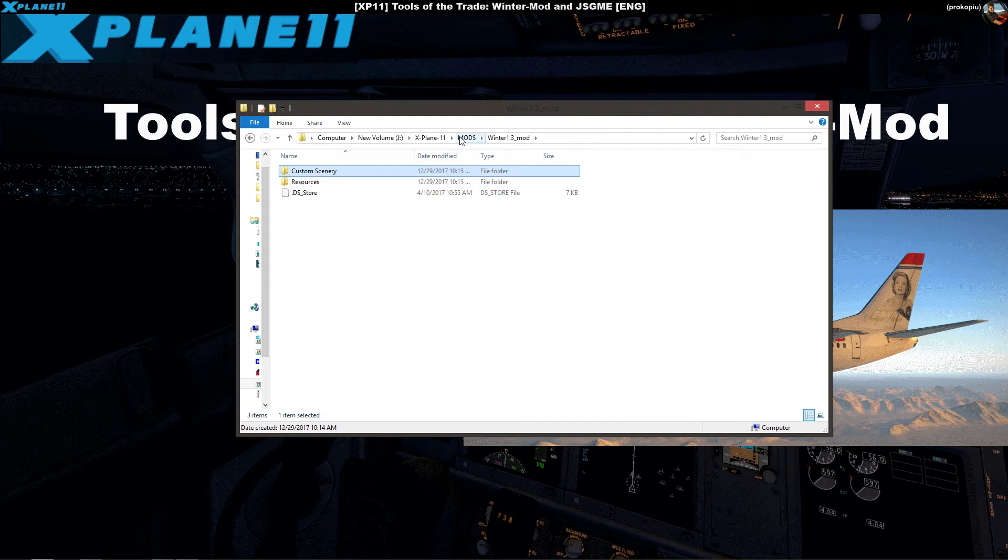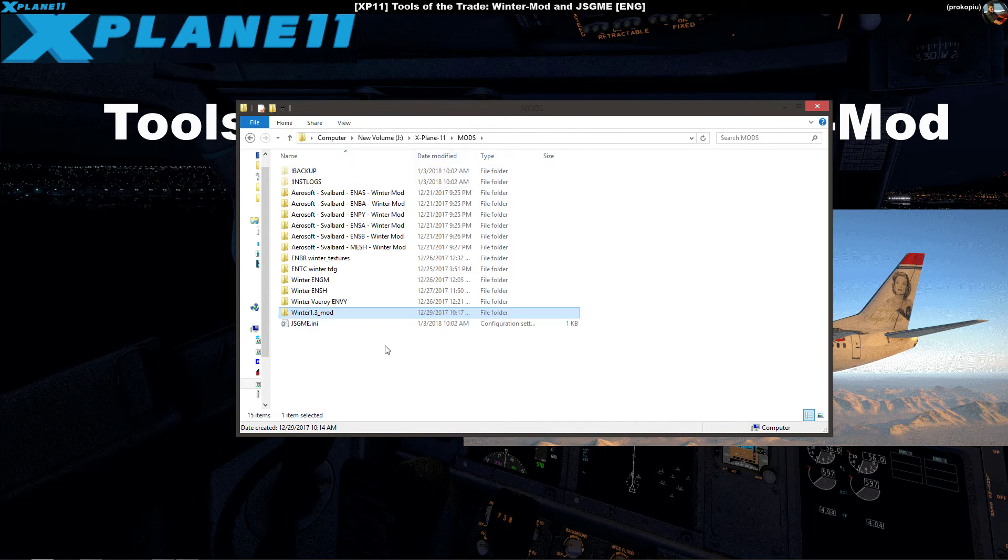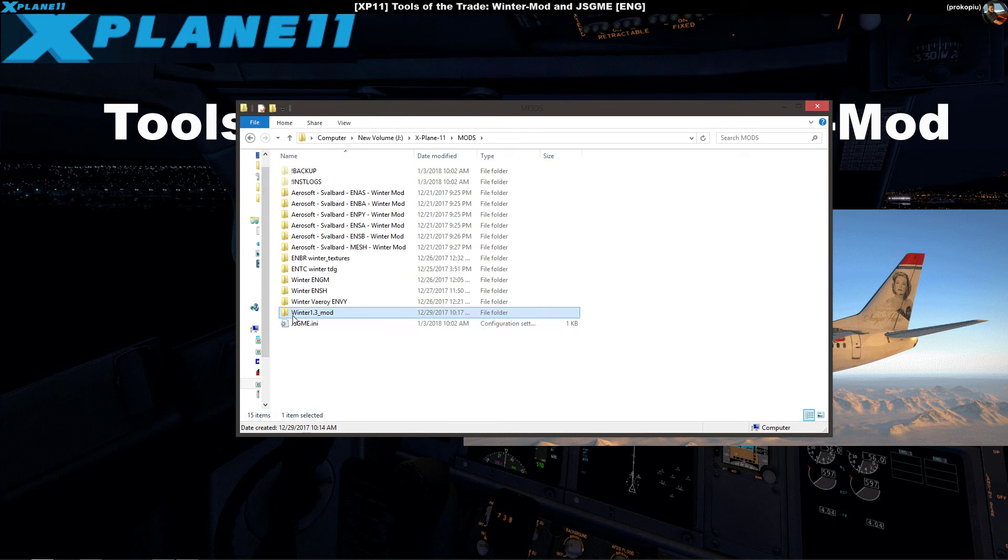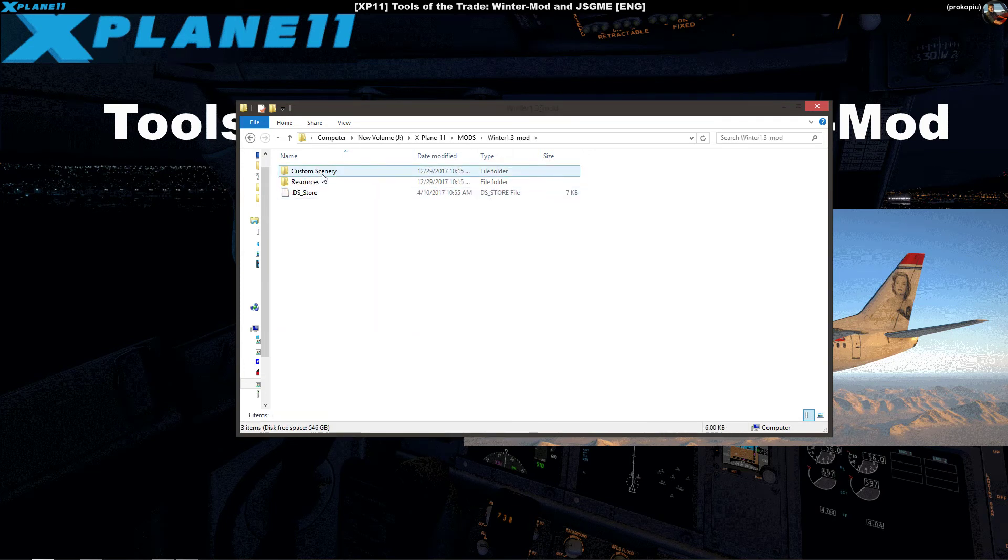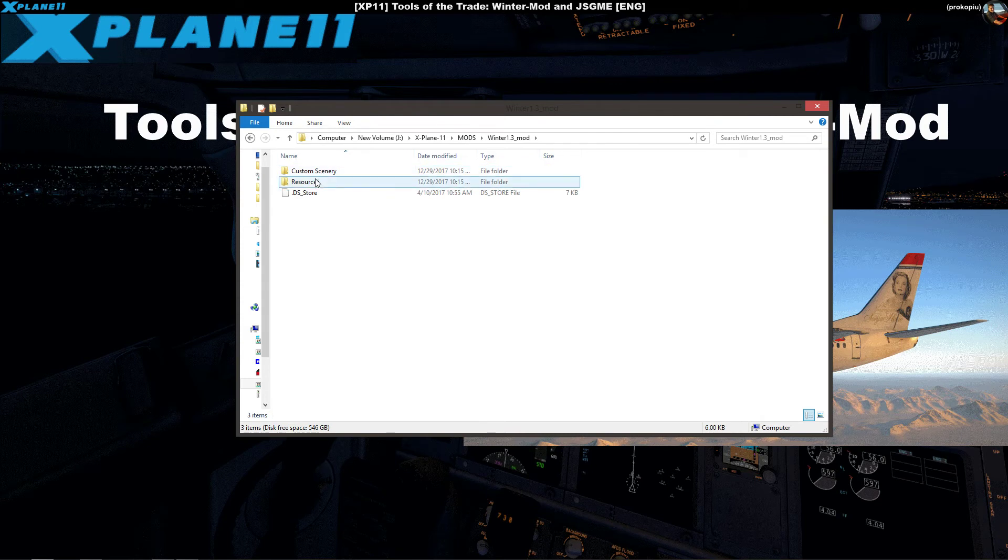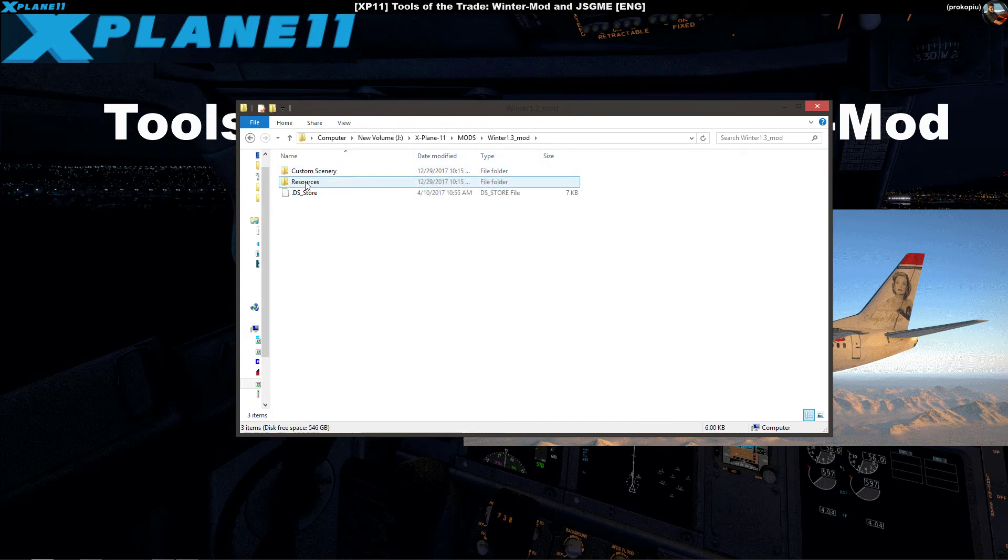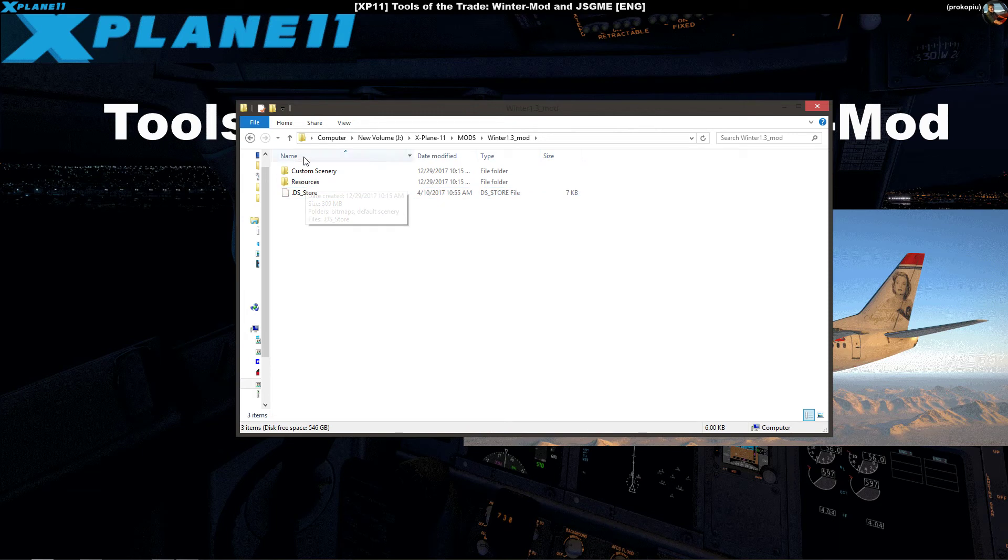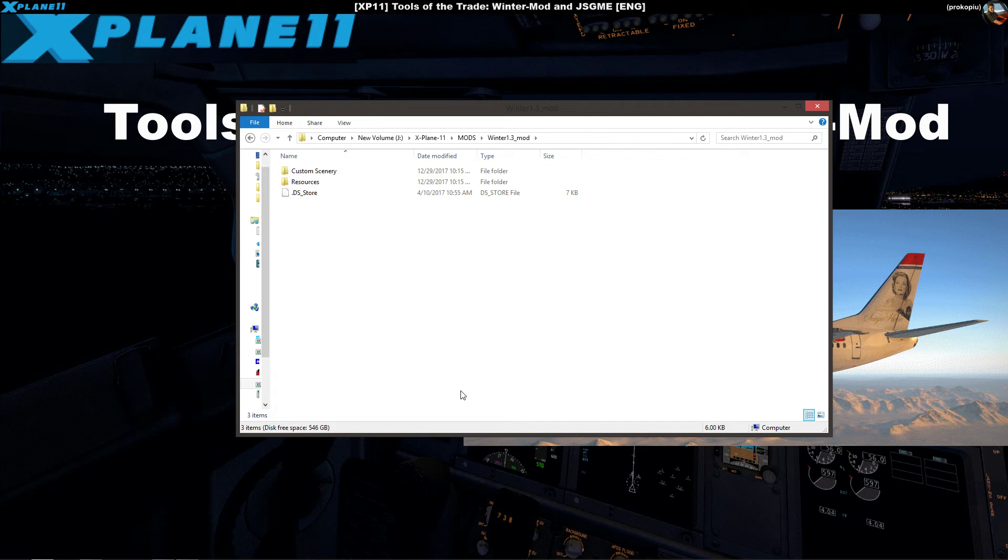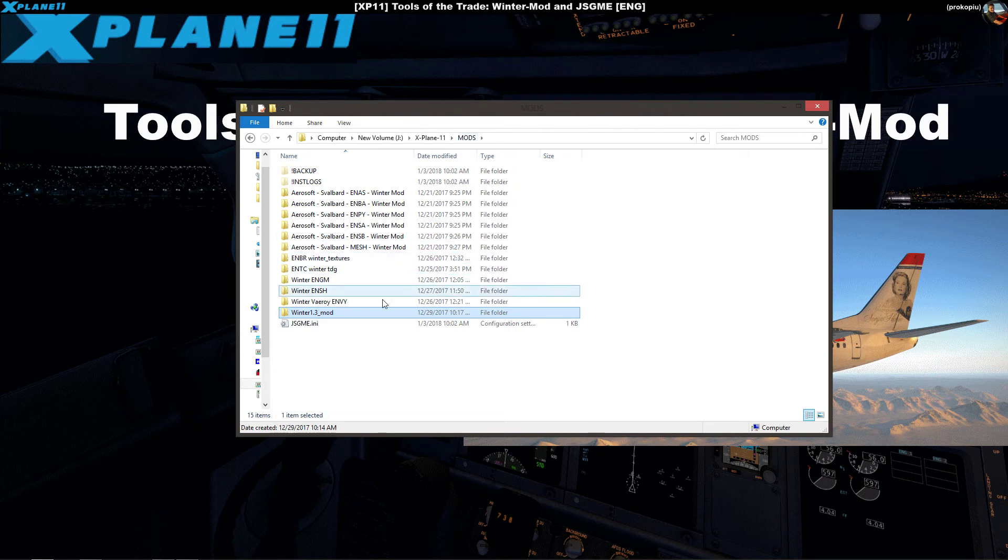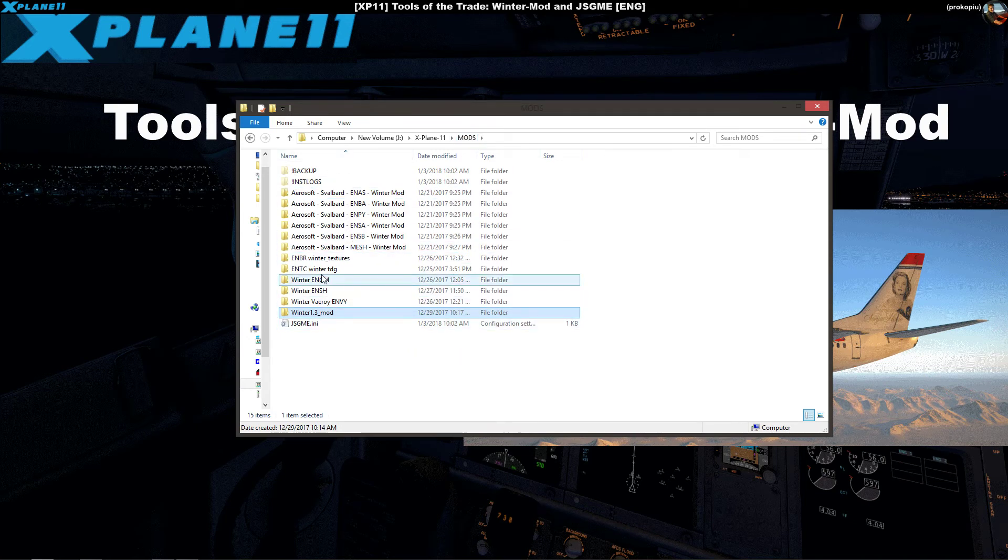If you're an X-Plane 11 user like me, don't forget to put in the second package. Same thing - it's the zip file with the same structure and it replaces some files here in custom and resources. If you're an X-Plane 11 user, have both packages installed into this folder so that you are X-Plane 11 compatible.